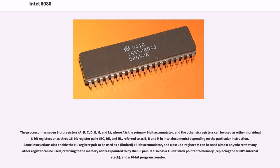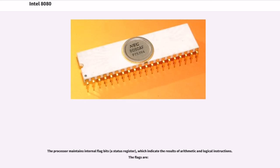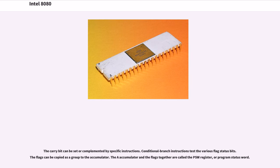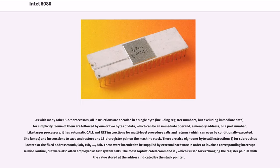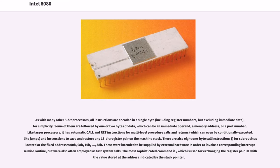The processor maintains internal flag bits, a status register, which indicate the results of arithmetic and logical instructions. The flags are: The carry bit can be set or complemented by specific instructions. Conditional branch instructions test the various flag status bits. The flags can be copied as a group to the accumulator. The accumulator and the flags together are called the PSW register, or program status word. As with many other 8-bit processors, all instructions are encoded in a single byte, including register numbers, but excluding immediate data, for simplicity. Some of them are followed by one or two bytes of data, which can be an immediate operand, a memory address, or a port number. Like larger processors, it has automatic call and return instructions for multi-level procedure calls and returns, which can even be conditionally executed, like jumps.